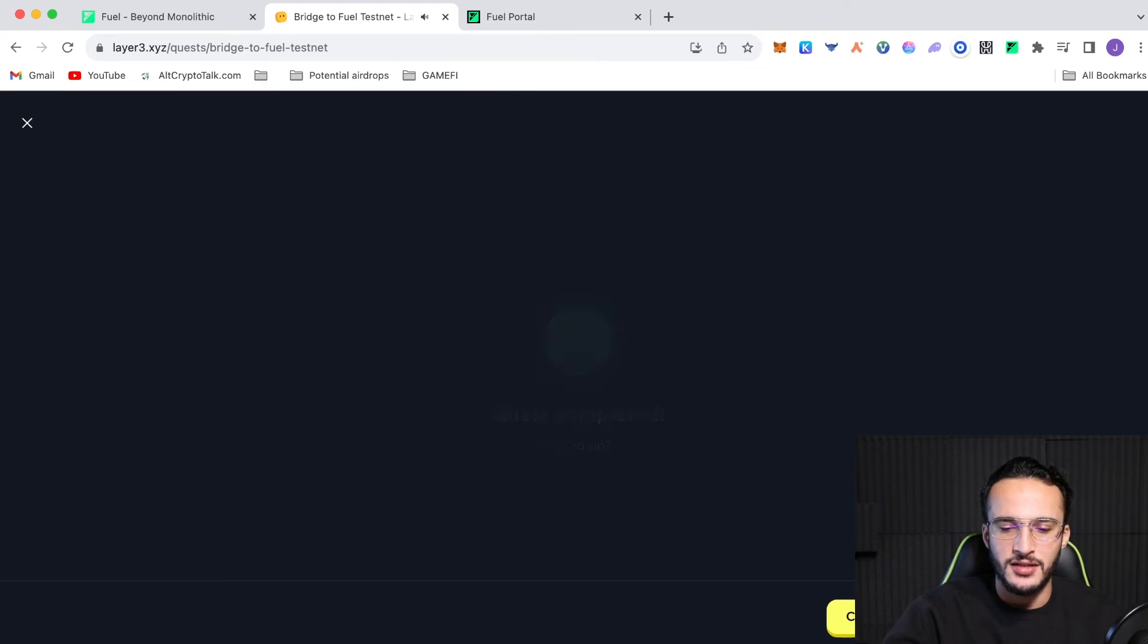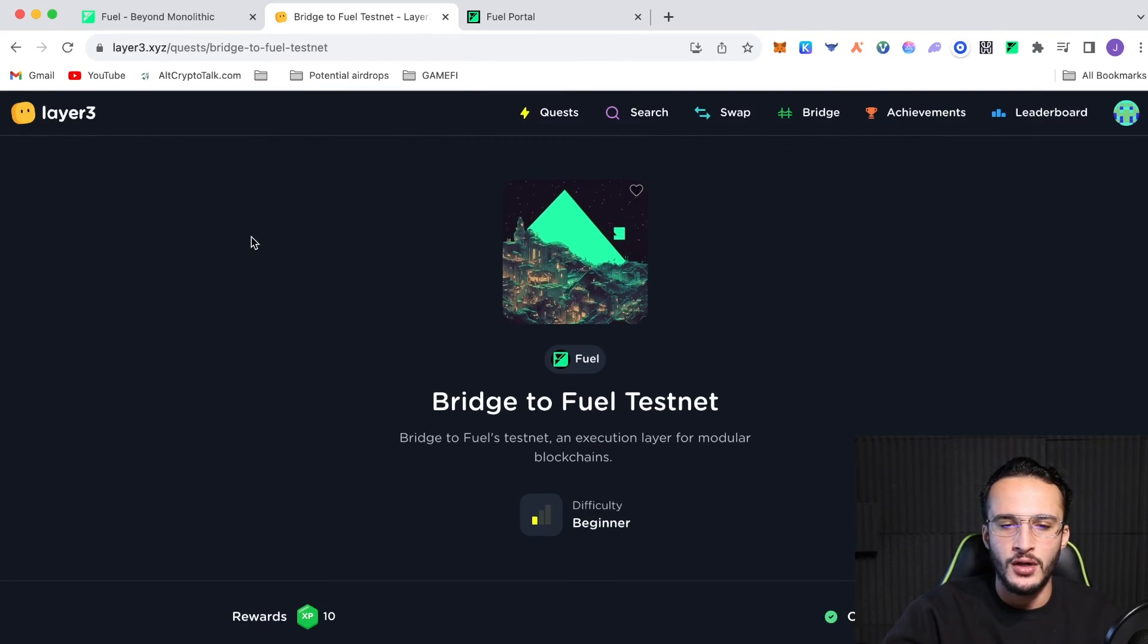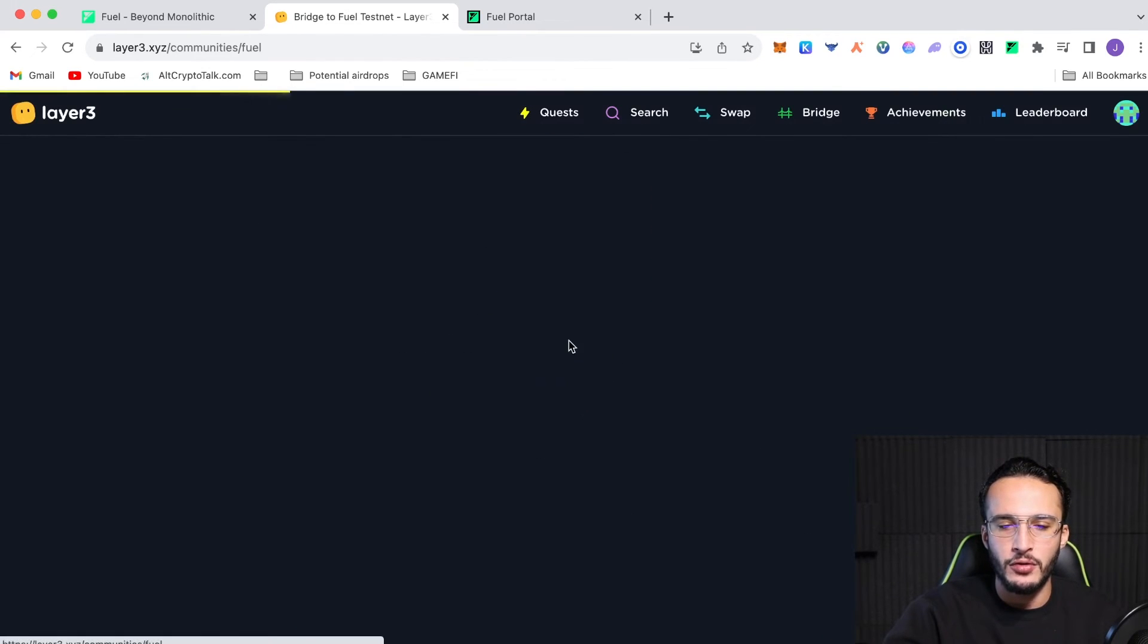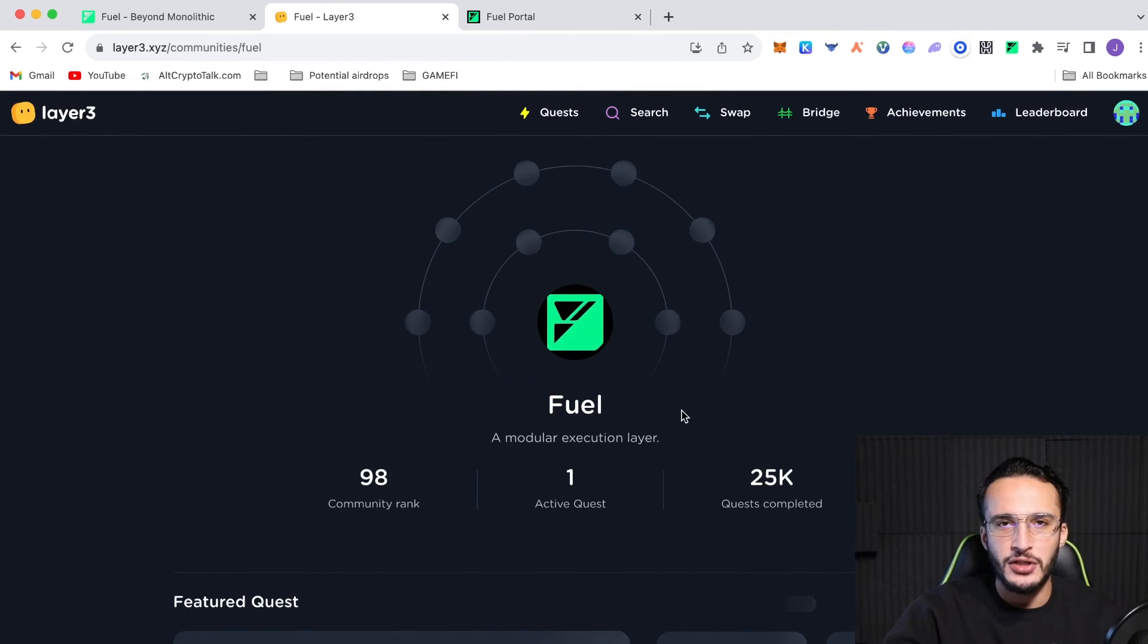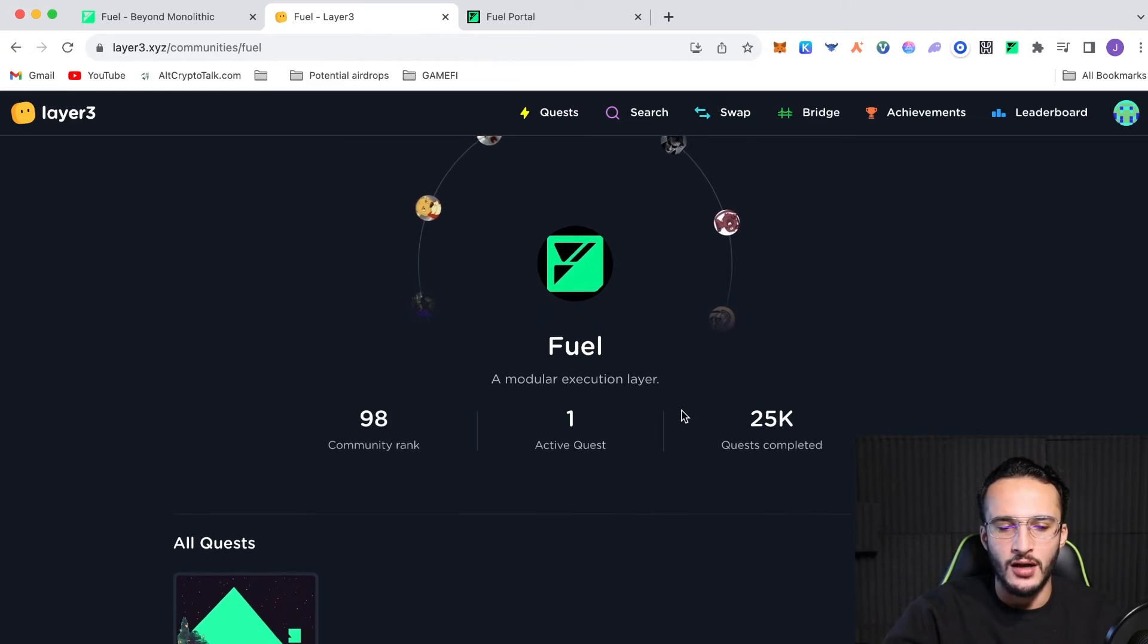We can continue. We get some XP. And then from there, we've done the FuelQuest. We just have to wait for more. Keep an eye on the FuelCommunity. And eventually, we'll be able to complete some more tasks.